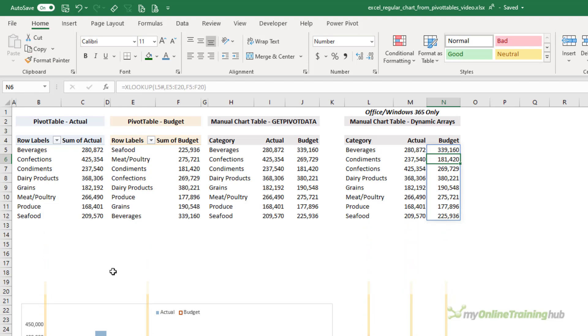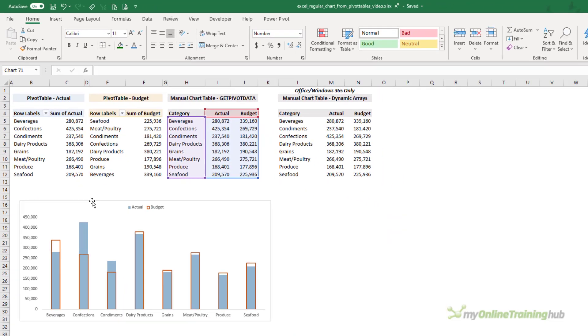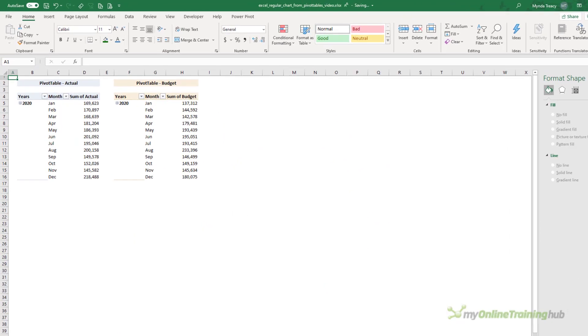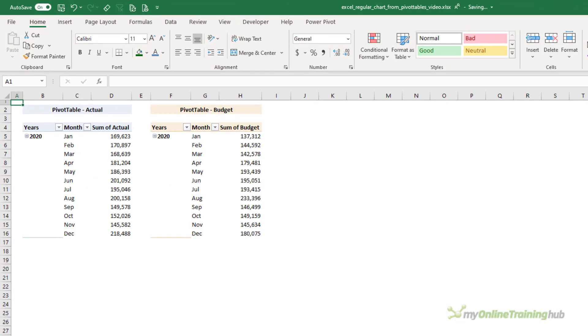Now Method 2 is useful if the order of the data is identical in each pivot table and you can be certain it always will be, like with months of the year that we have here, or if you only have one pivot table that you need to feed your chart with.